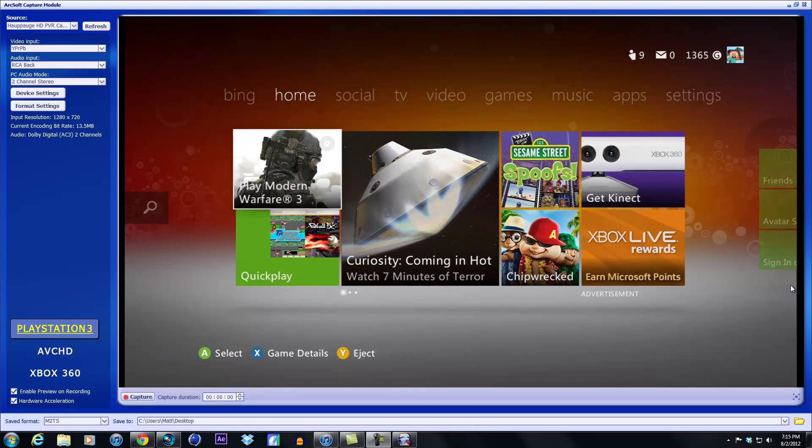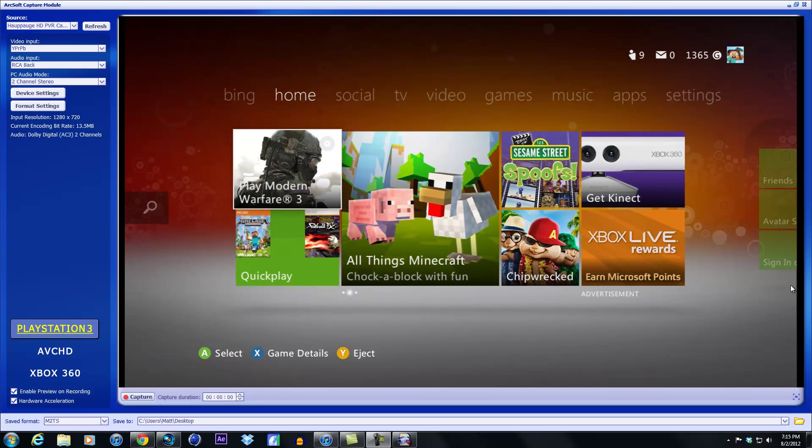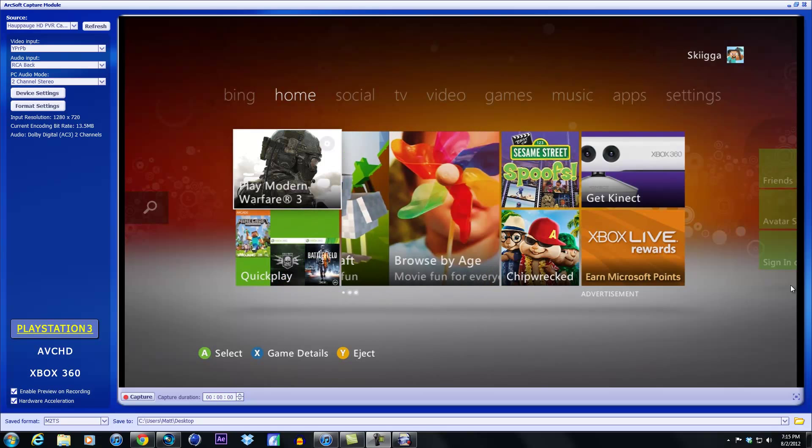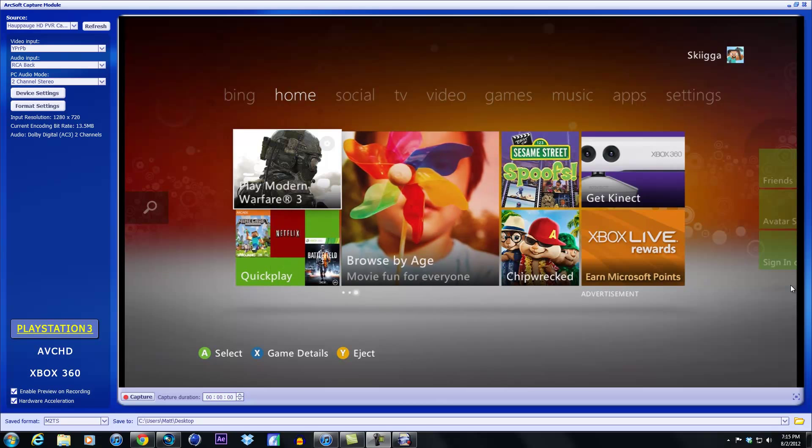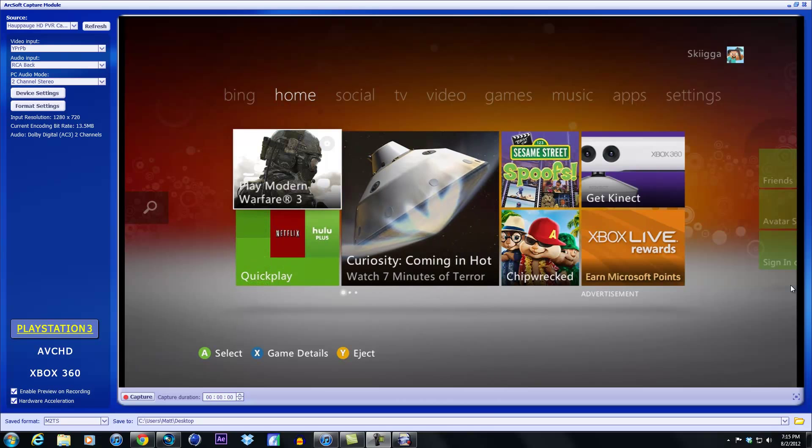Yo guys, what's going on, it's MatterSkega here. I made a video a while ago going over the best quality settings, and since then I've changed mine to make my videos look even better, so I figured I'd bring you guys another tutorial letting you know what's up.